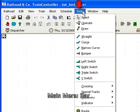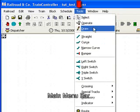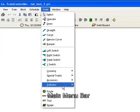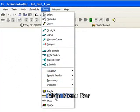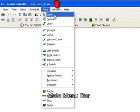And under Tools the most used will be Select, Operate and Draw. And we'll do things such as Route, Traffic Box and Text as well in this demonstration.